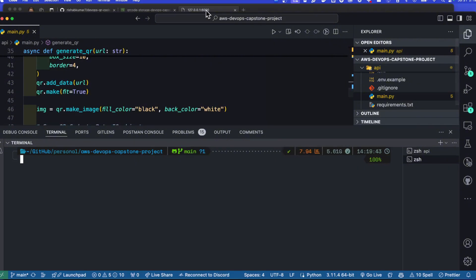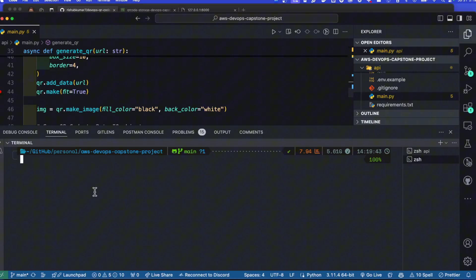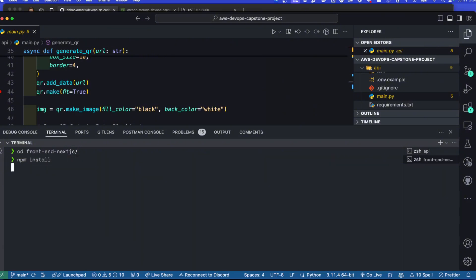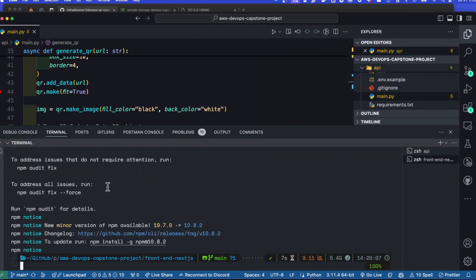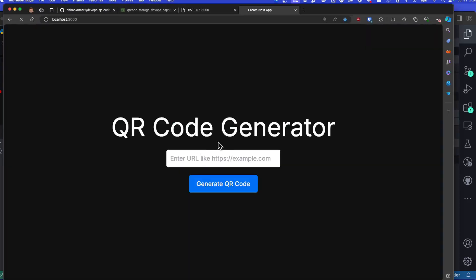Now we'll move on to getting the frontend running locally. We'll go into the frontend directory and do npm install, since this is a Next.js project. Then we can do npm run dev. Our frontend is running on localhost port 3000 — let's open that up. There we go, we have the QR code generator running.